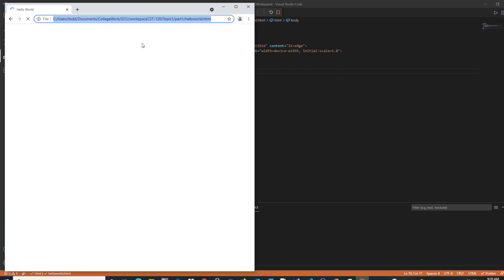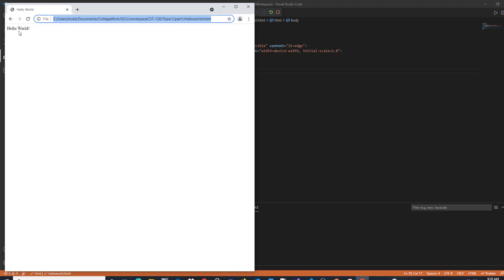And if all worked well, you'll see the path to your computer to the file. You'll see the tab with the page title, Hello World. That's where the title HTML element shows up in your tab and then in the body, Hello World.